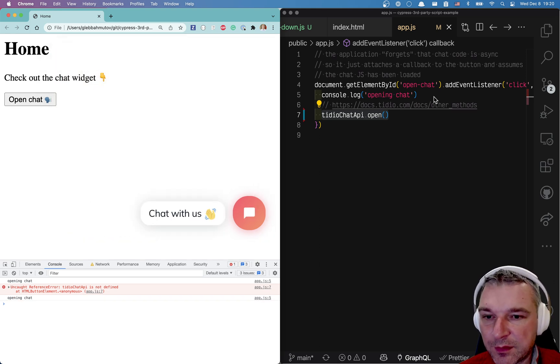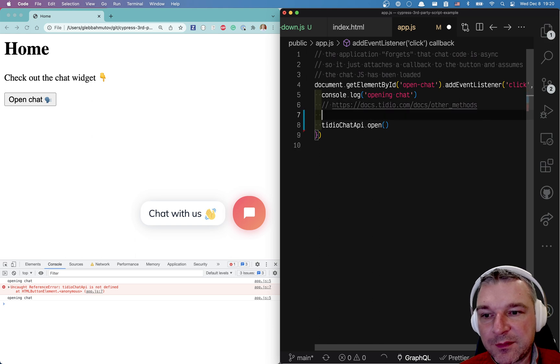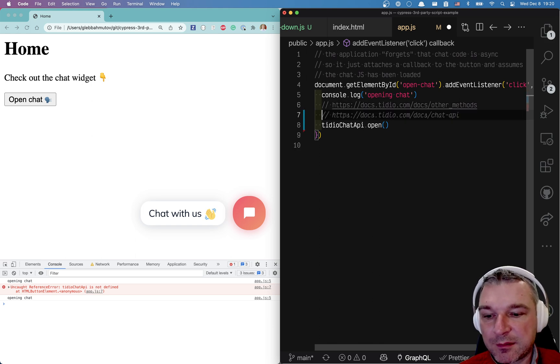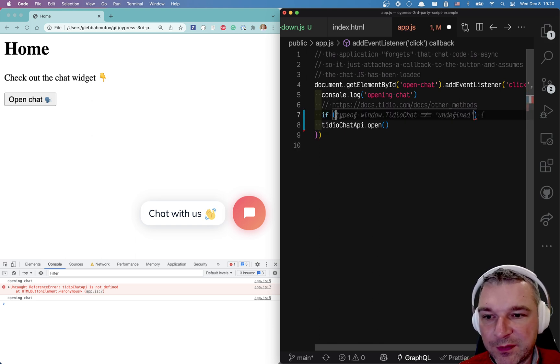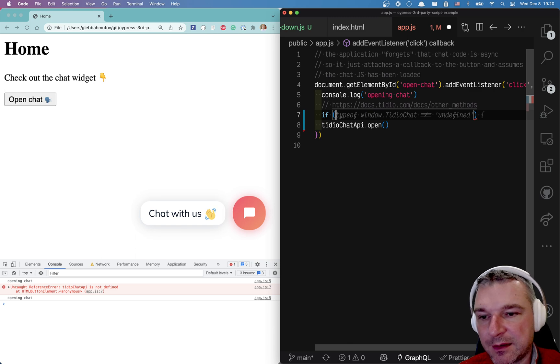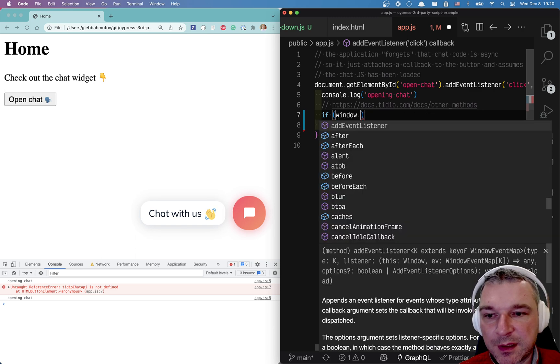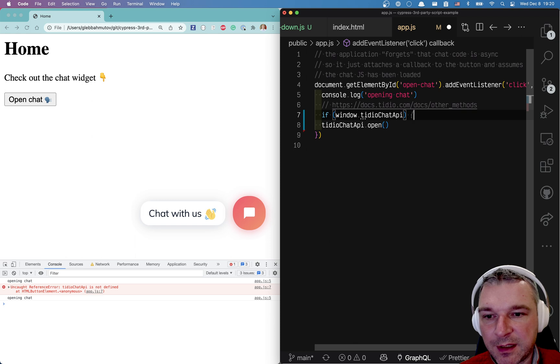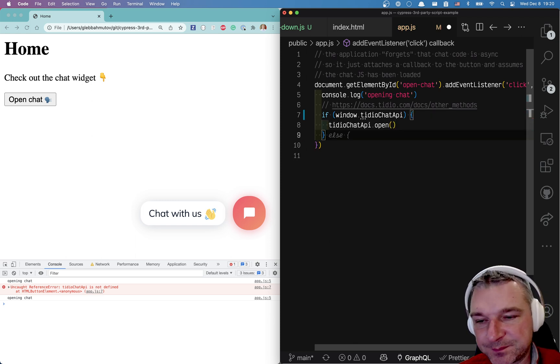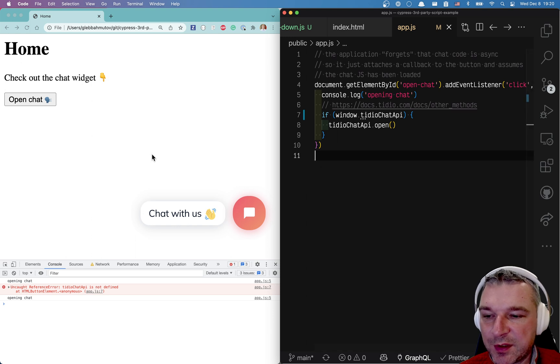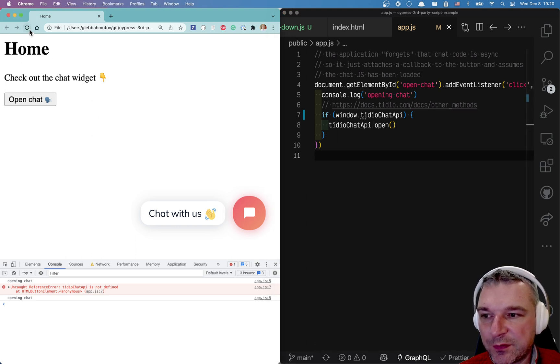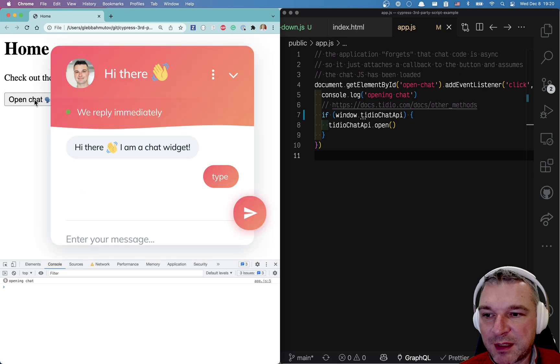Now we can easily safeguard access to the open method, right? And my preferred way is to say tidio chat, if it's defined then you can click open. Now this is not really good user experience because if we reload the page and click, well it just does nothing.